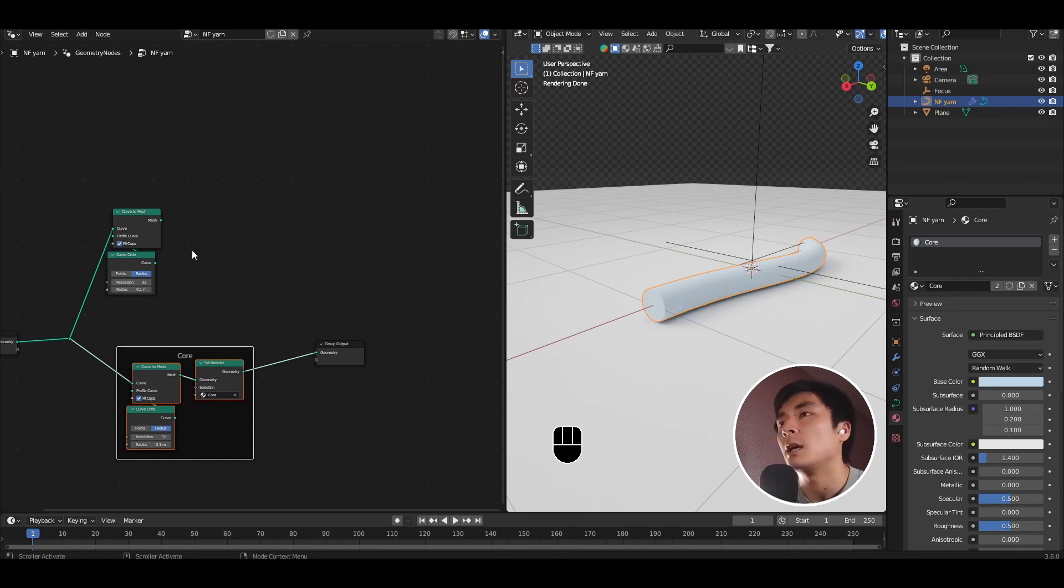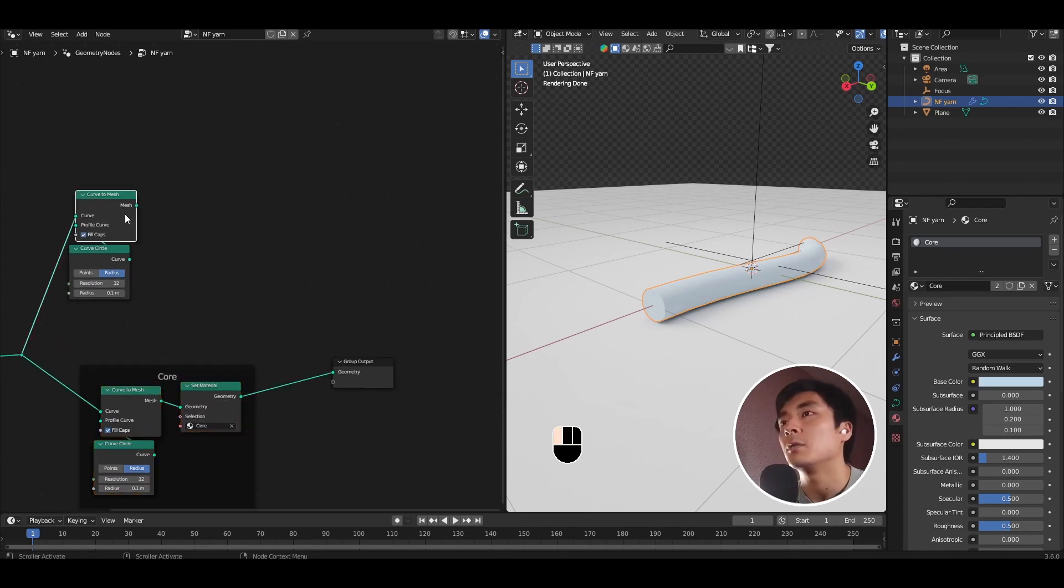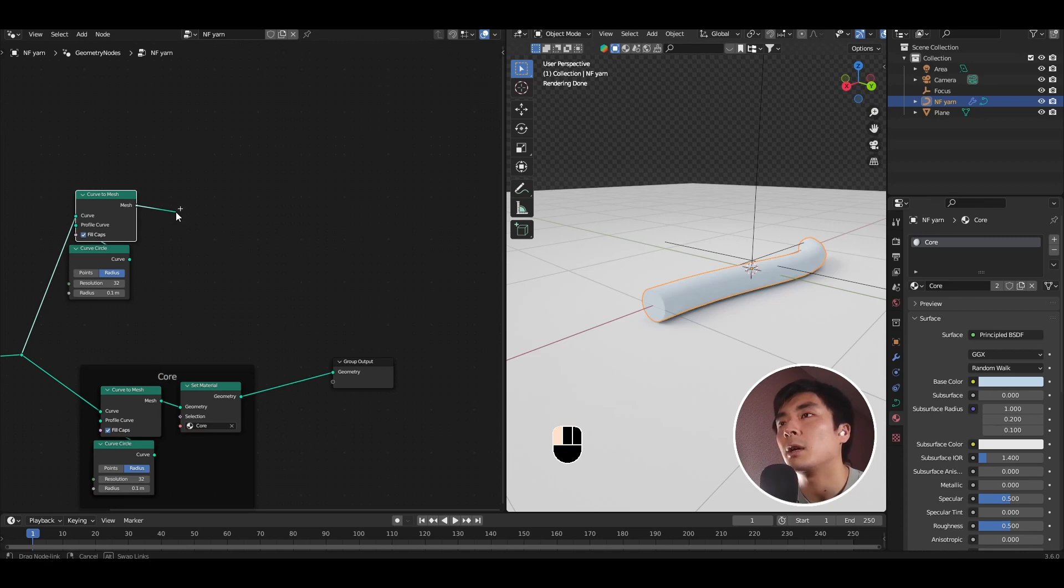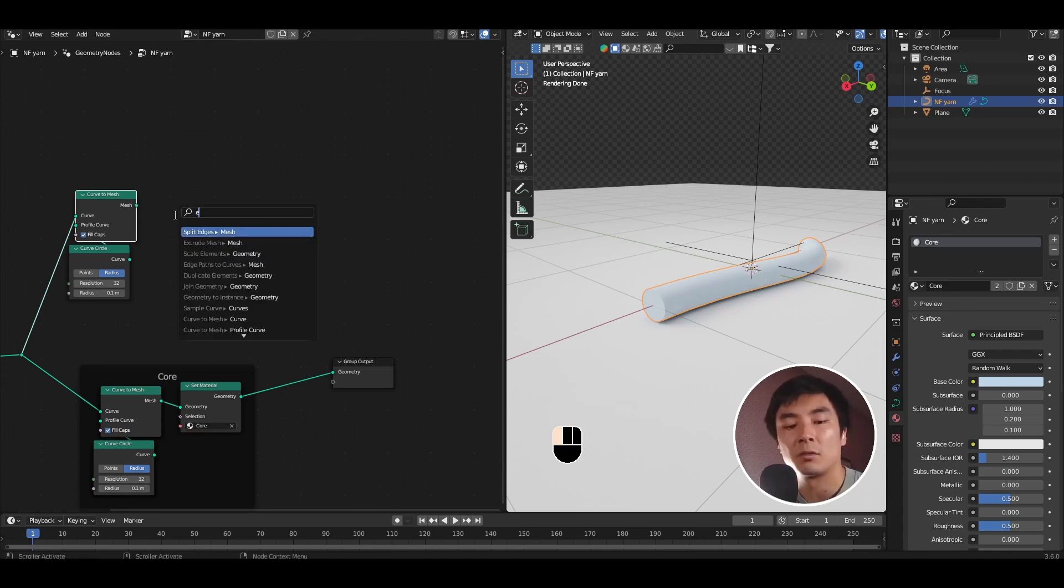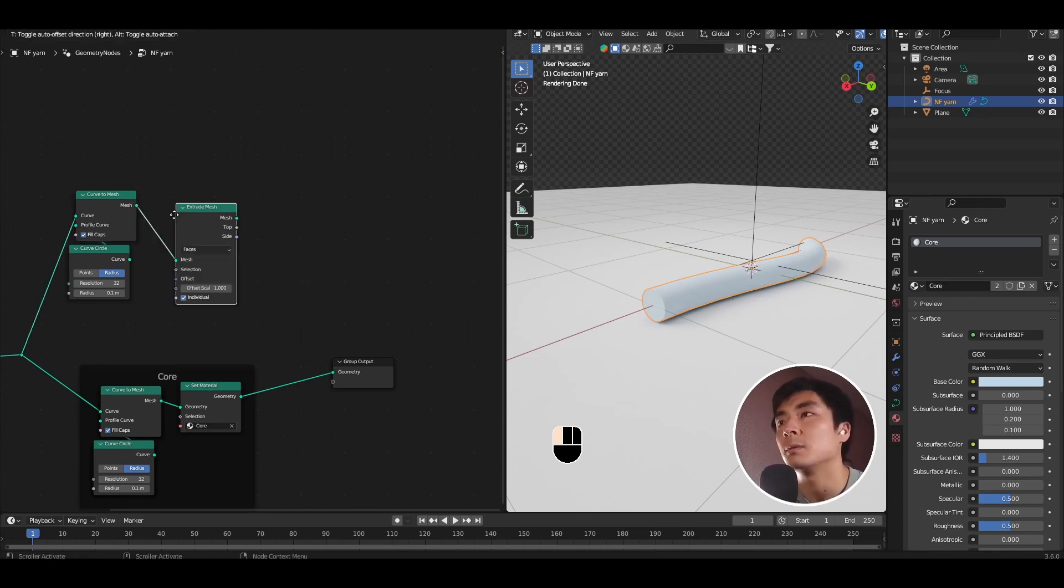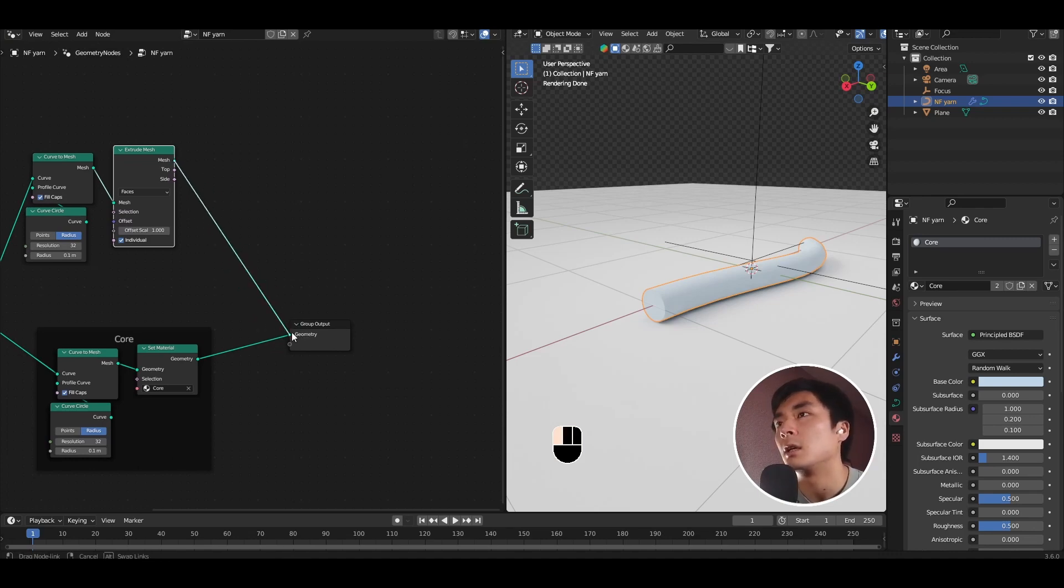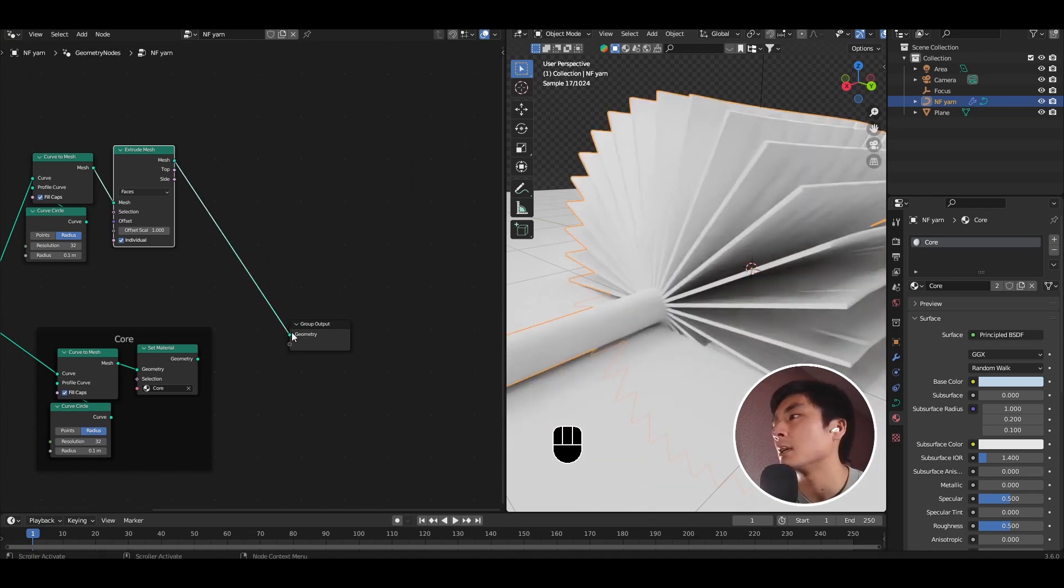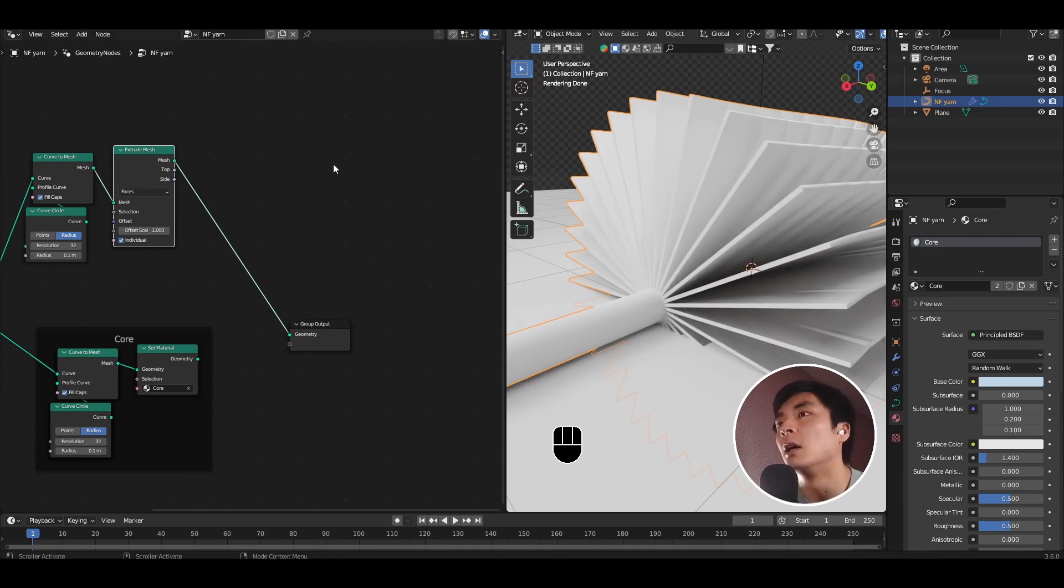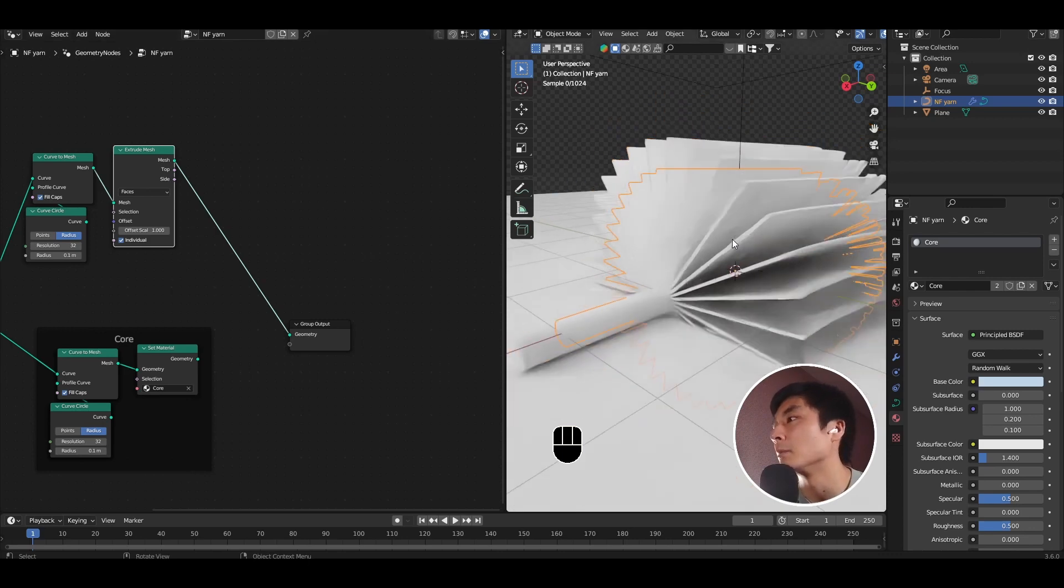So for the outer layer of ITO, we want to do something a little bit extra. From the mesh output of the curve to mesh, look for an extrude mesh node. Let's have a look at what we're doing. Let's connect the output of that to the group output and things are looking a little bit wild.